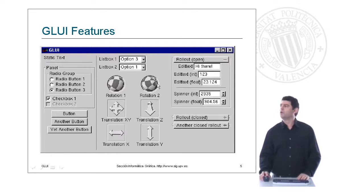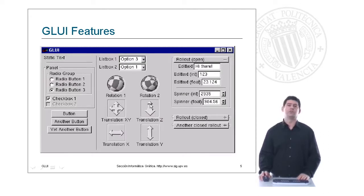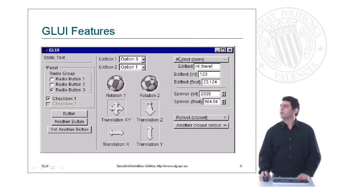Below you can see two rotation controls and four translation controls. Finally, here on the right you can see another control that allows you to group other controls, which is the rollout window.